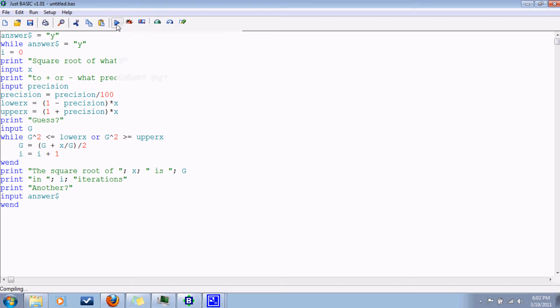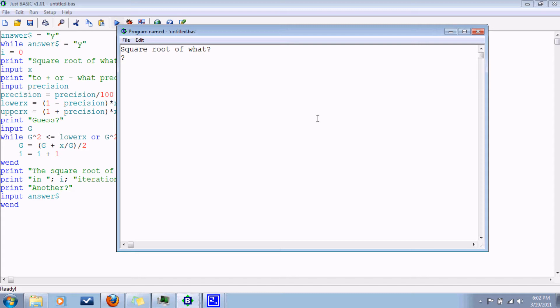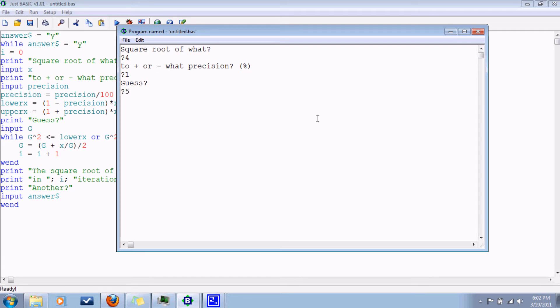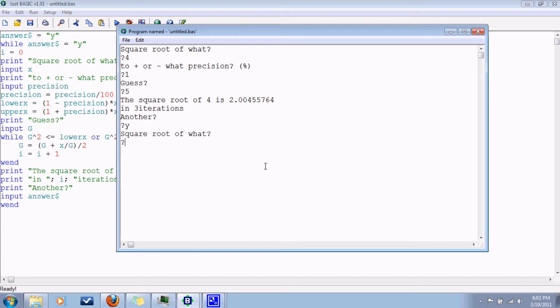Sometimes I wonder. Okay, square root of what? Let's do one we all know: four. To plus or minus what precision? One percent. A guess? Let us say that I am a stupid person and guess five. The square root of four is two point blah blah blah in three iterations. Another? Sure.